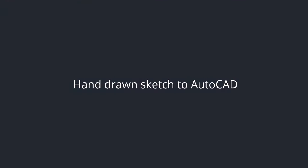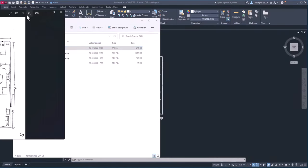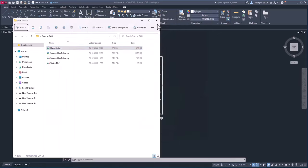Let's look at another example. Here I have an image file — a hand sketch that I created on a blank sheet of paper, then scanned. You can also take a photo of this kind of hand sketch and bring it into AutoCAD as a vector file, once again using Inkscape. Let's do it again.